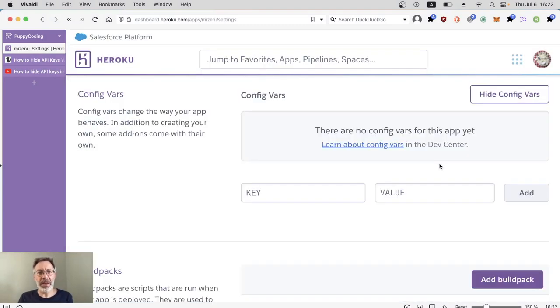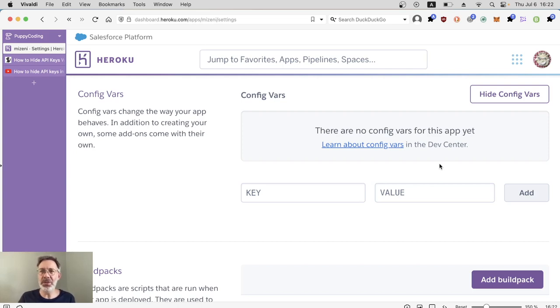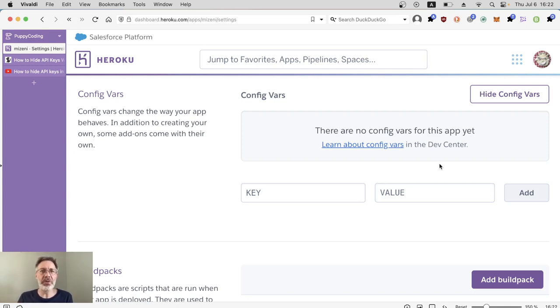Other platforms use a pretty similar method to this, whether it's Amazon EC2, Vercel, or whatever. So there you go — two methods. I recommend the hosting platform's built-in method, but if not, you now know how to do it on the terminal as well.